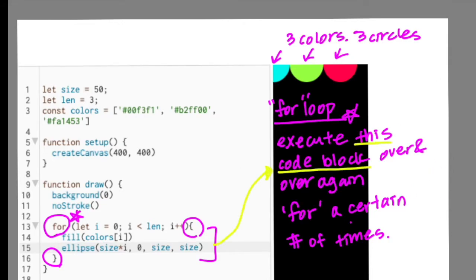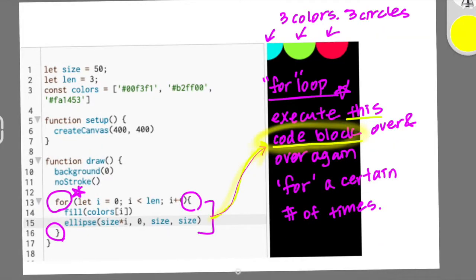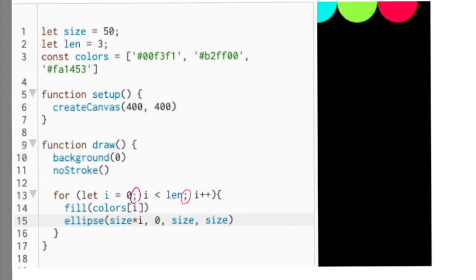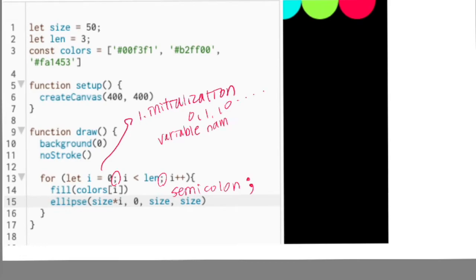We define this certain number of times and conditions of the for loop inside the parentheses written right next to the word 'for'. Inside the parentheses, there are three crucial pieces of information divided by semicolons. The first part is initialization — we initialize the starting index of this for loop. You can start from 0, you can start from 1 or 10, whatever you want.